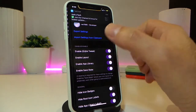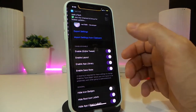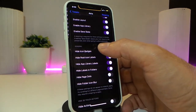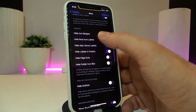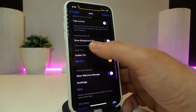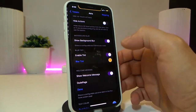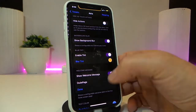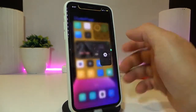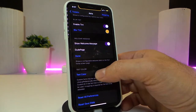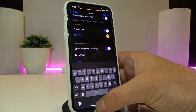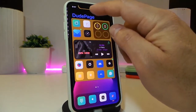Once you download the tweak, you have options to enable the tweak first, then enable the layout, enable it on the app library, save the status bar, and manage certain icons. You can hide or show actions, show background blur, enable the tint style around your icons, and show a welcome message. You can tap on that section and type whatever you want — once you go back, the welcome message will appear on your screen.